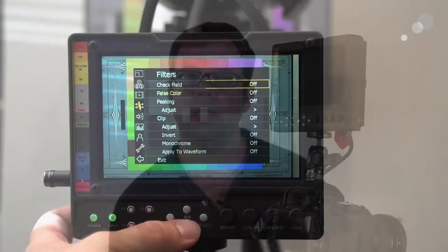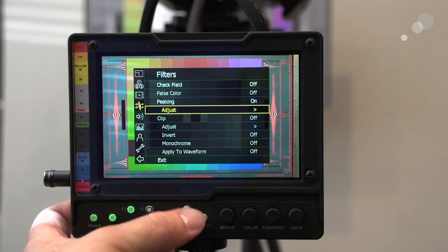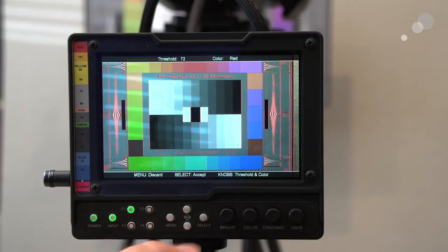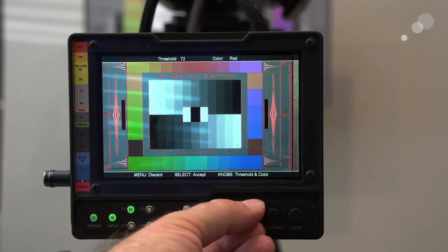For focus, we have a pixel-to-pixel evaluation and peaking capability. In the peaking function, there are five different colors you can choose from, and you can also control the thickness of that peaking.